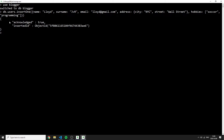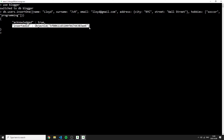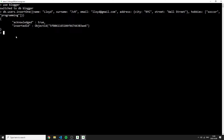The user also has hobbies, which is an array: 'soccer' and 'programming'. After pressing enter we see acknowledged true and a unique ID. I do this in the shell because it makes me really think about what I'm doing and keeps me close to MongoDB's core functionality.